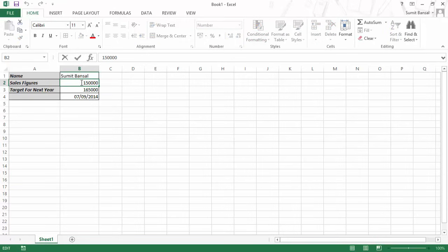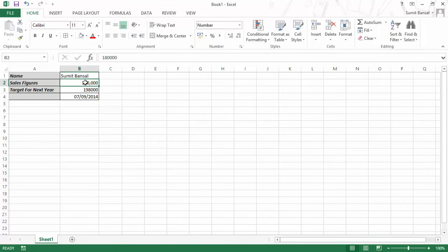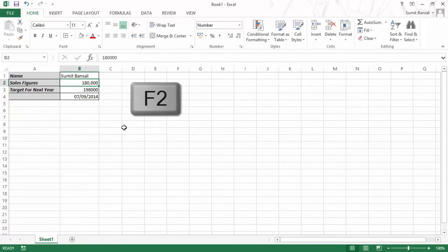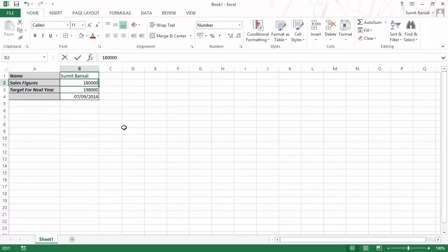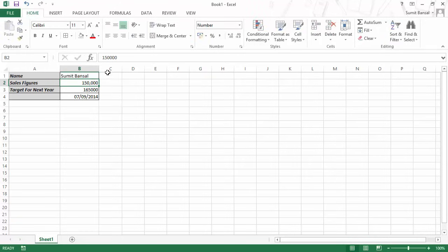A third way to edit a cell is to go to the cell and hit F2 on your keyboard. F2 gets you into edit mode. As soon as I hit F2, it goes into edit mode as you can see at the bottom, and you can change the content — for example, changing eight to five. So this is done.